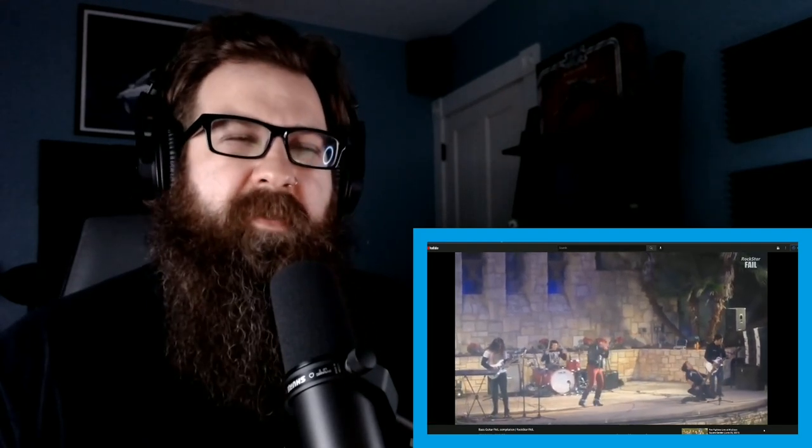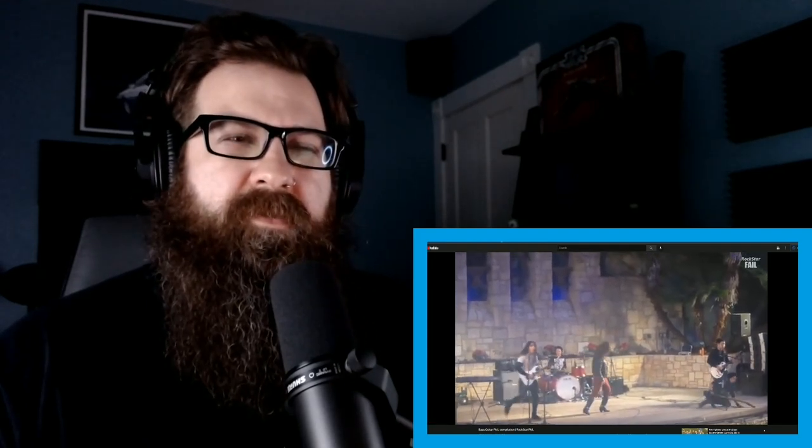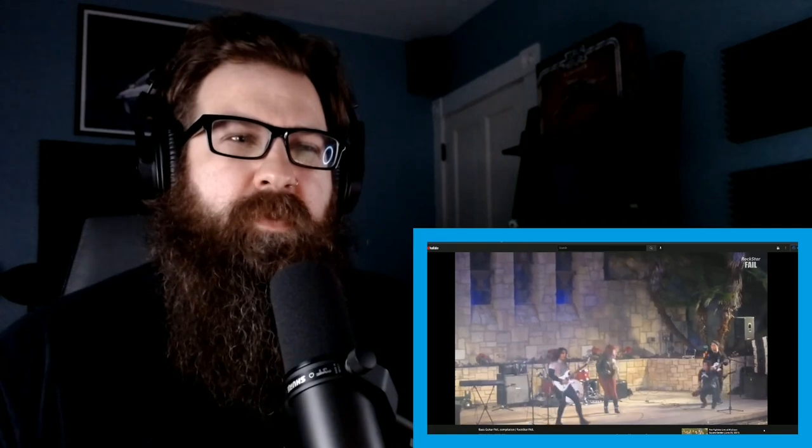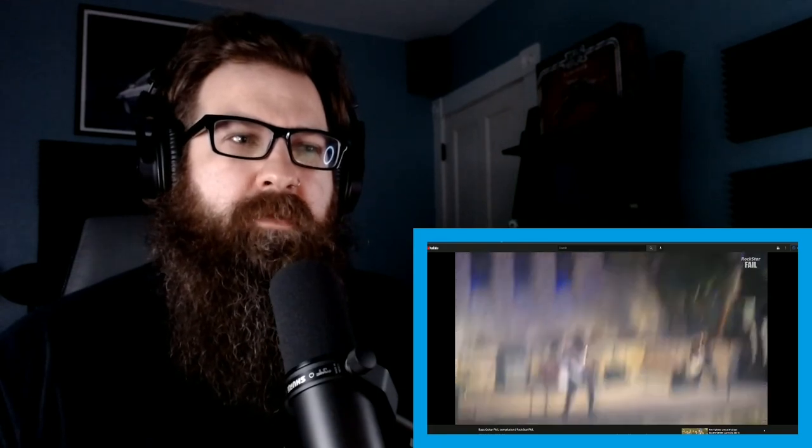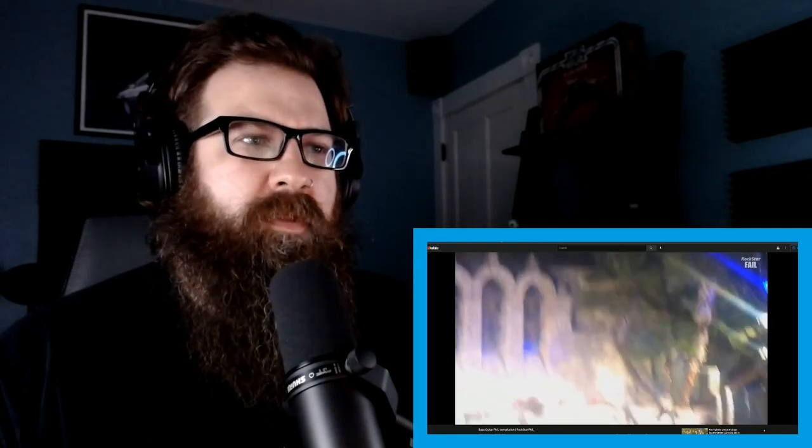Is he gonna step off the stage? Nope, nope. Oh hey, apparently that affected the cameraman. He fell with him.